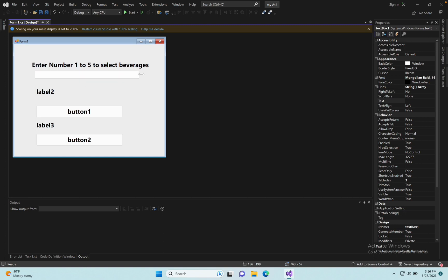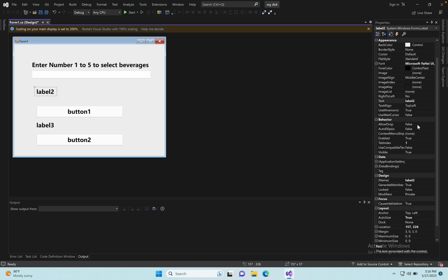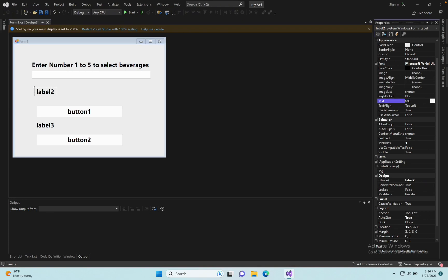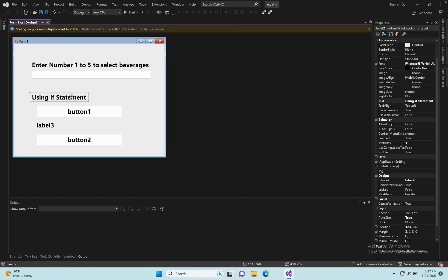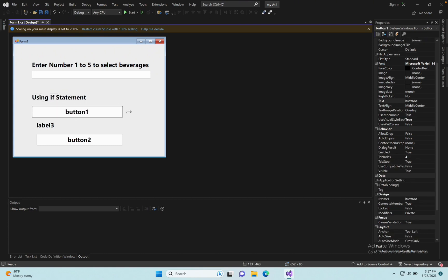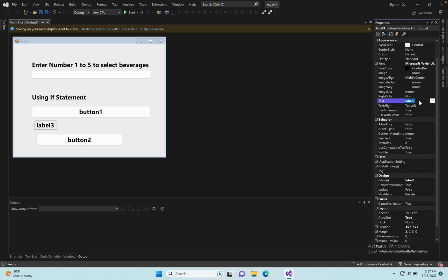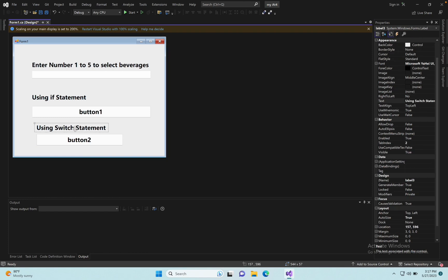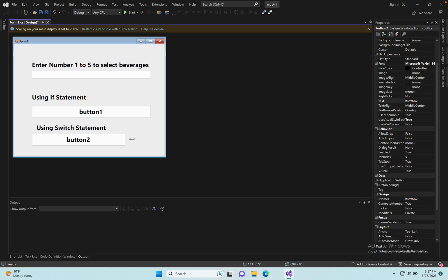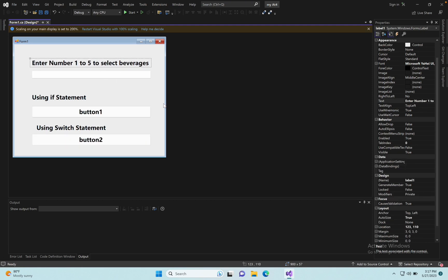Arrange the TextBox — okay, done. Next, change Label 2 and Label 3. Label 2 uses an if statement like this, and Label 3 uses a switch statement. The design part is okay — arrange the button. Next, go to the coding part.